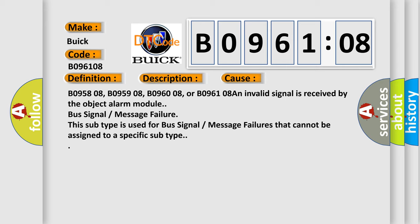B095808, B095908, B096008, or B096108 an invalid signal is received by the object alarm module. BUS signal message failure. This subtype is used for BUS signal message failures that cannot be assigned to a specific subtype.